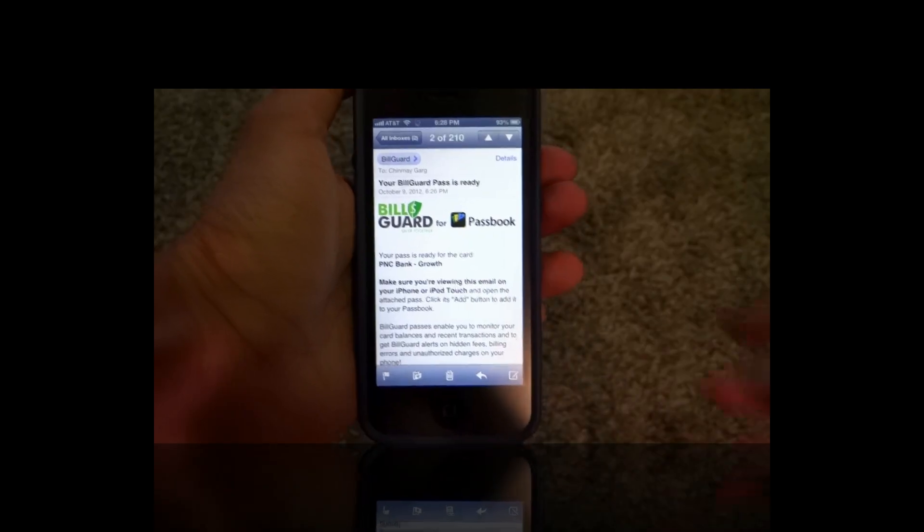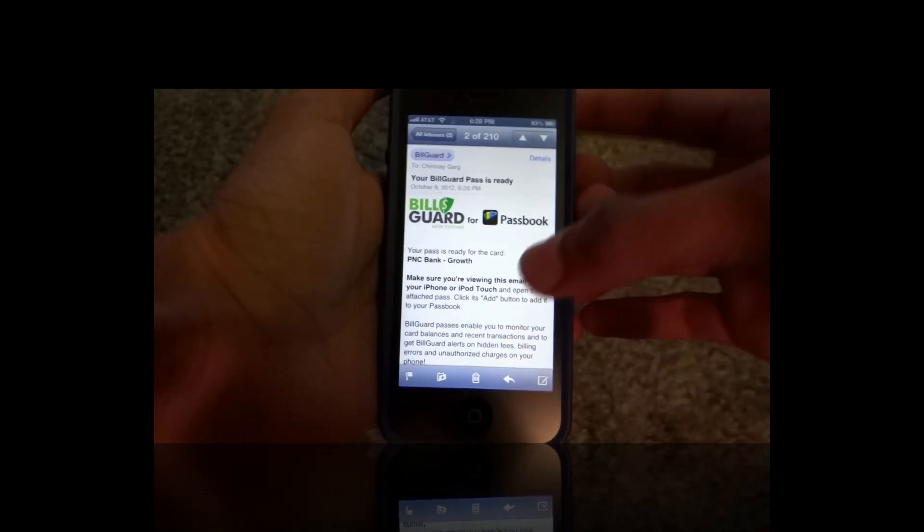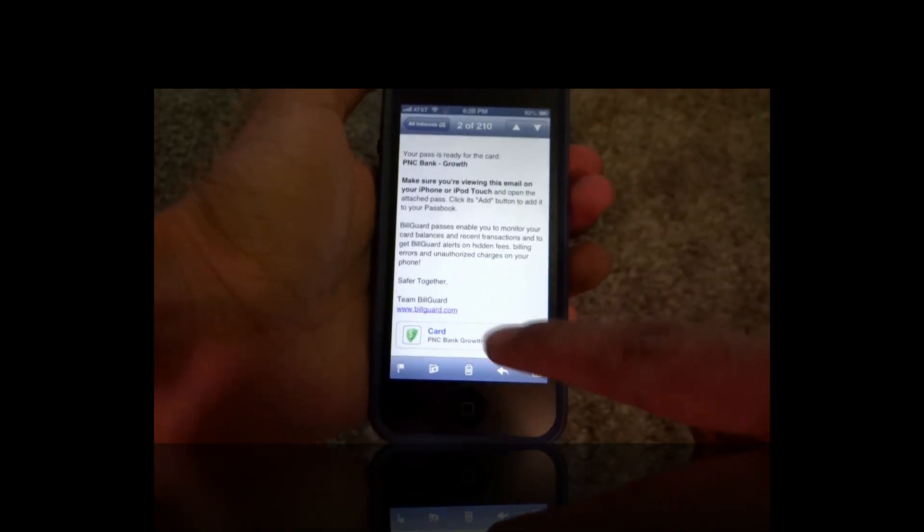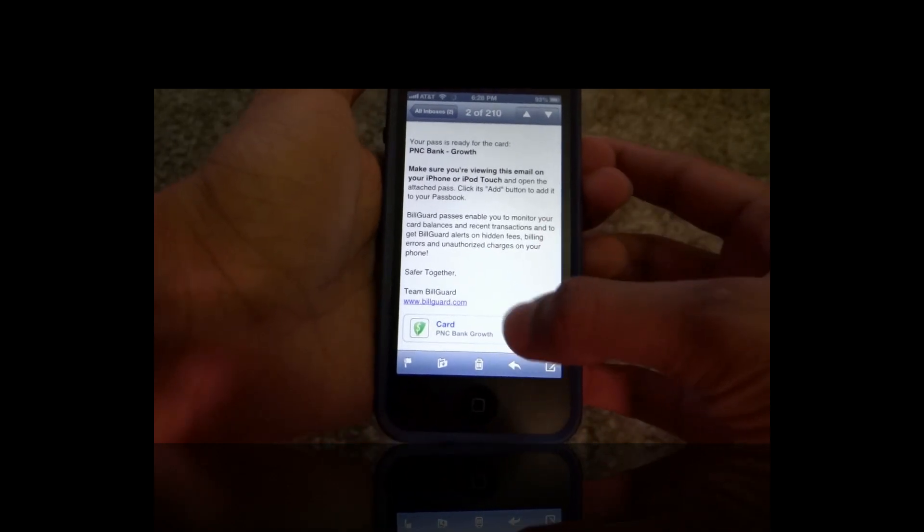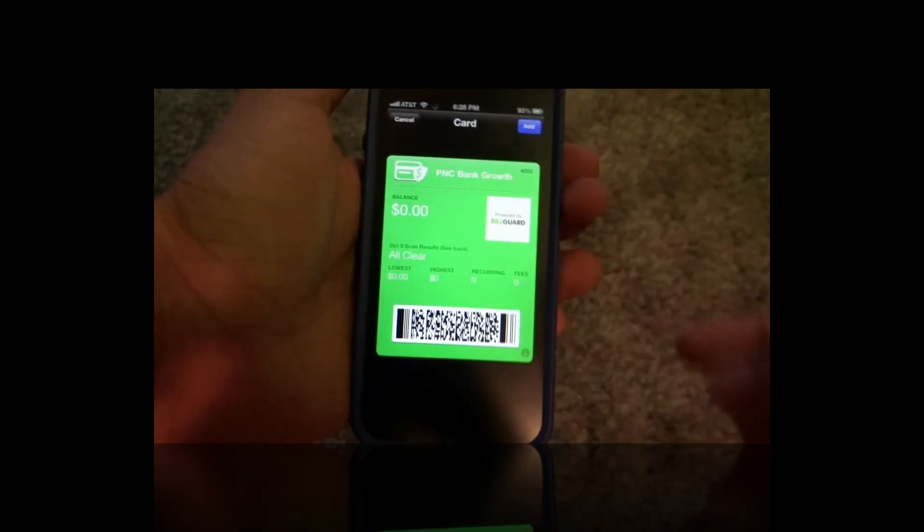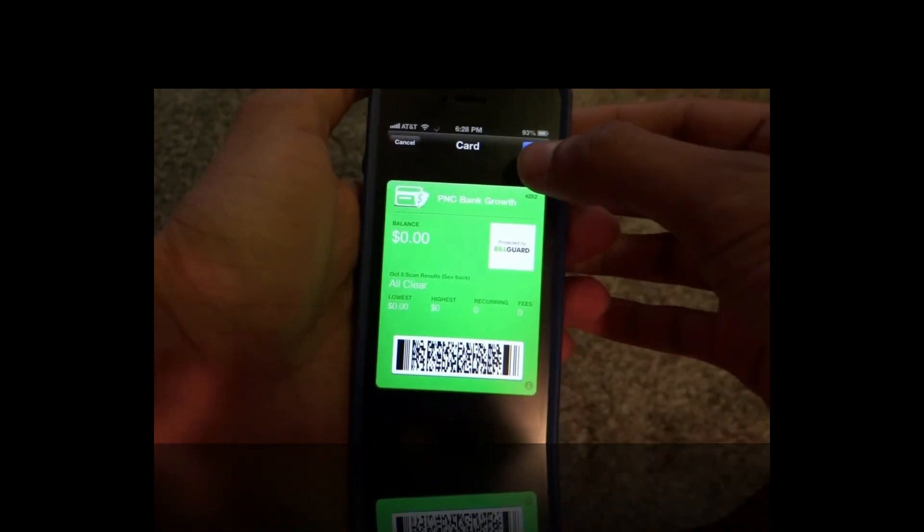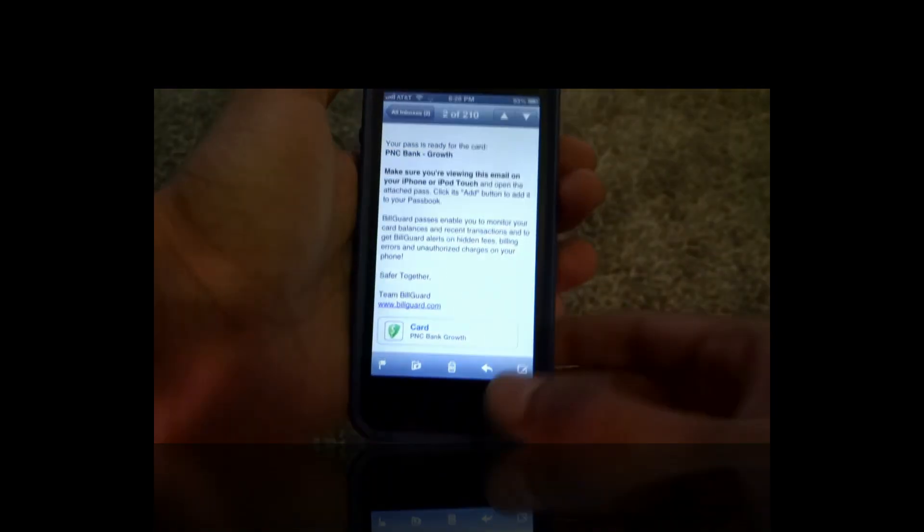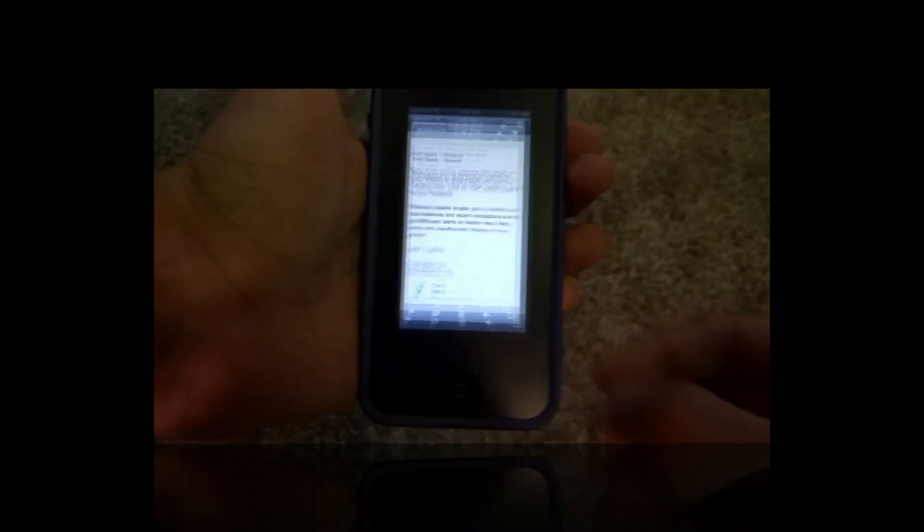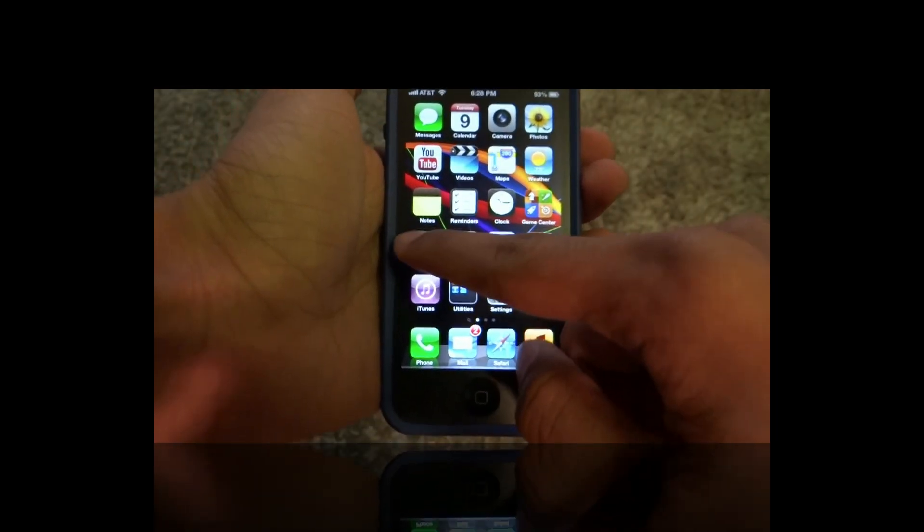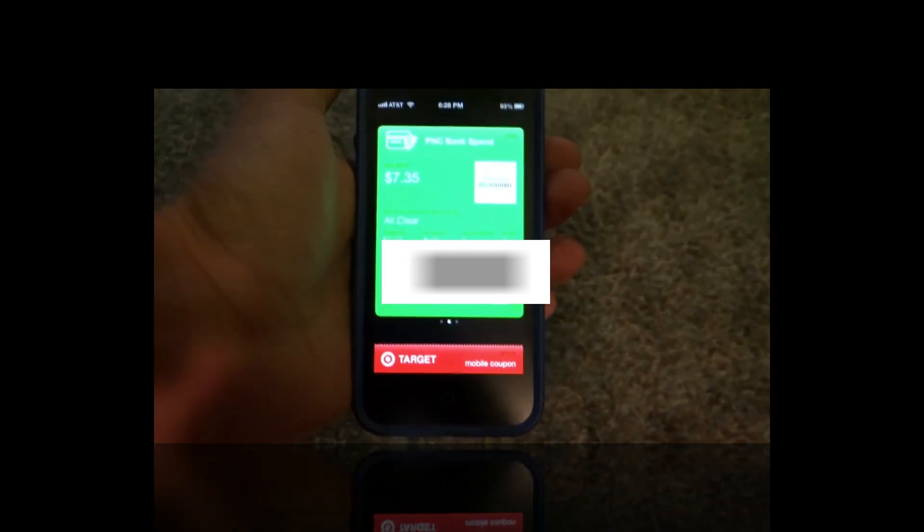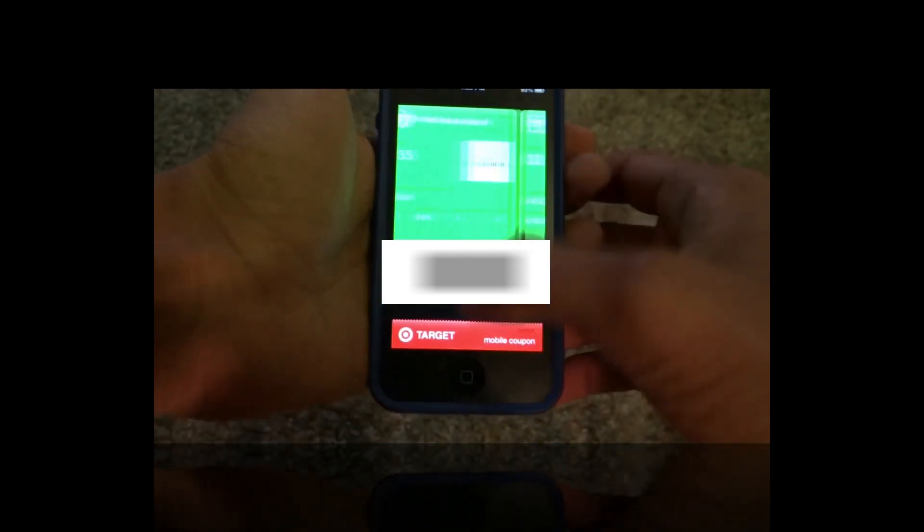As you can see here I have my email from BillGuard and I have the passes right here. So all you need to do is click on this pass and it will show you the pass. Go ahead and click on add and it will be added to your Passbook. So all you need to do now is go ahead and enter your Passbook and you'll have all of your passes right here.